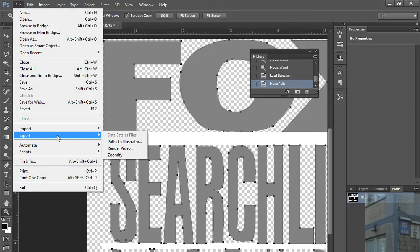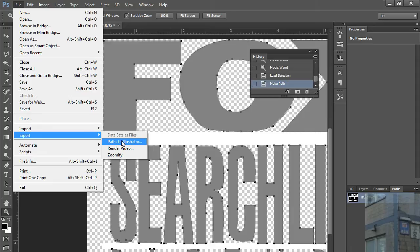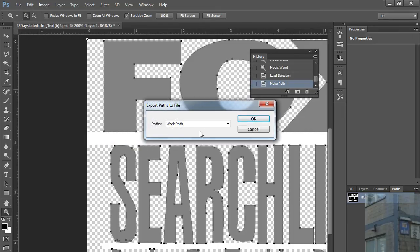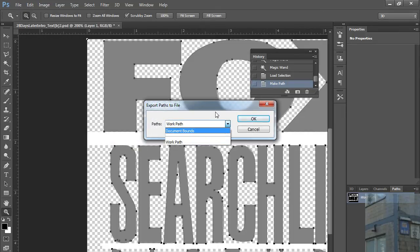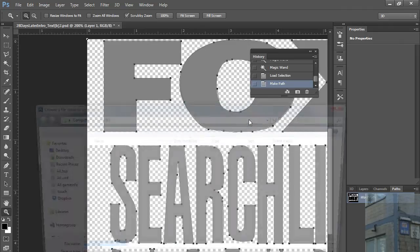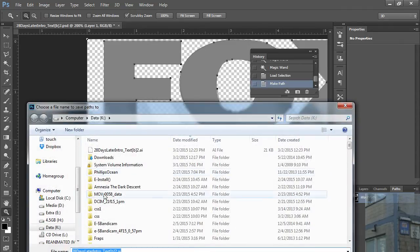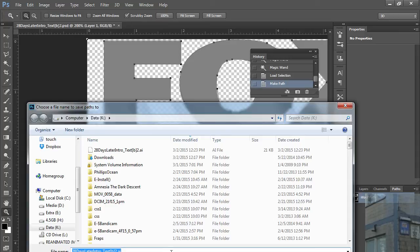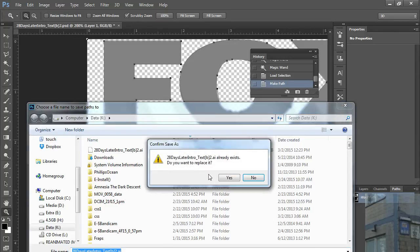And here, once you have everything done correctly, you will see here this option: Paths to Illustrator. You click here and you select Work Path. Click OK. And then you will need to enter your name of your file and save it.